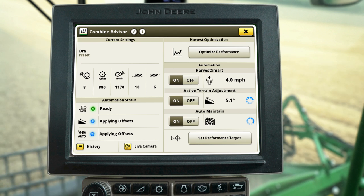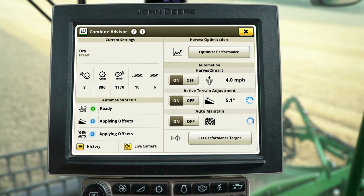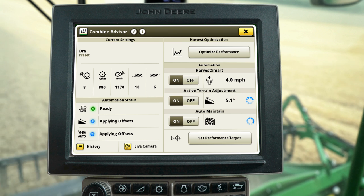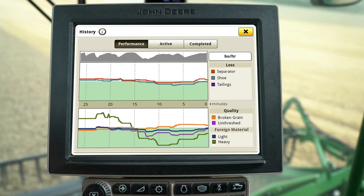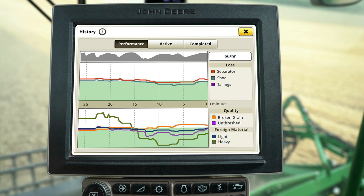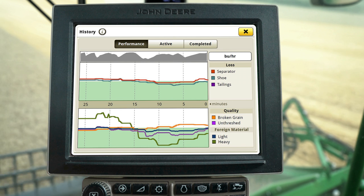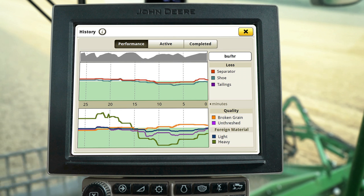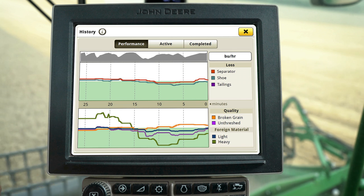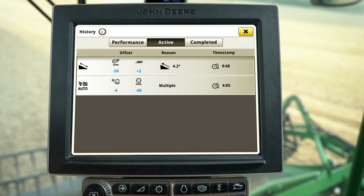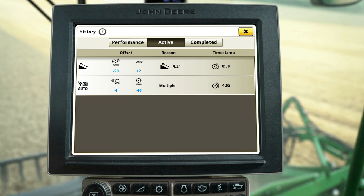If you notice a setting in blue on the home screen, a Combine Advisor system is automatically making adjustments to maintain your performance. You can use the History page to look at the machine's performance and adjustment history. View the Performance tab to see how the grain loss and grain quality levels are trending relative to the target level. As you can see, broken grain and separator loss is rising above the target.